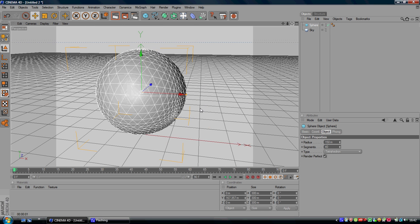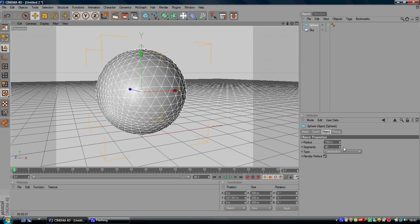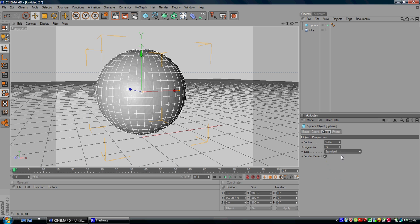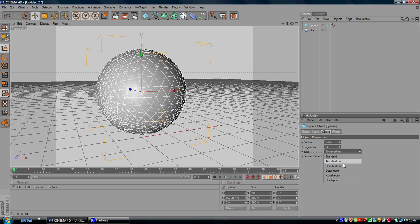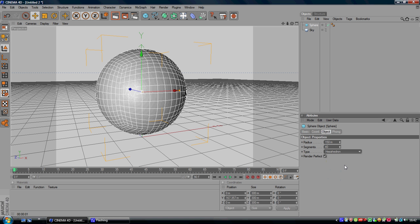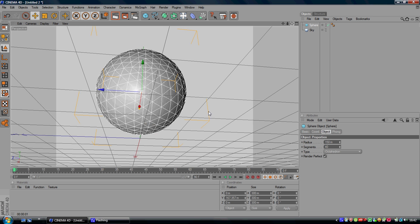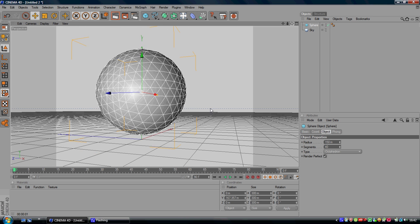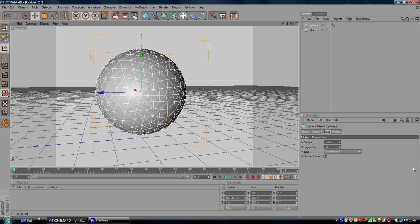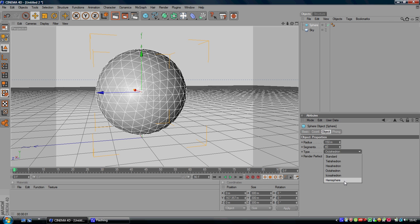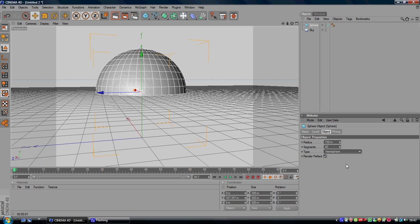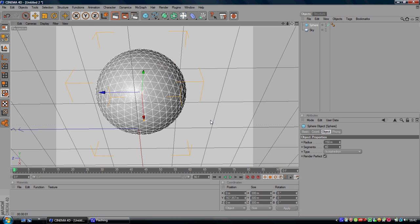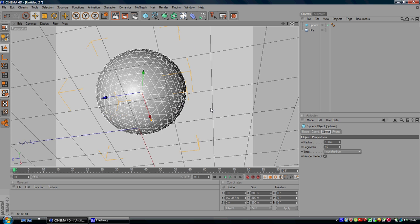You've got the standard tetrahedron, hexahedron, octahedron. I'm going to try the octahedron. Yeah, I'm going to do octahedron.